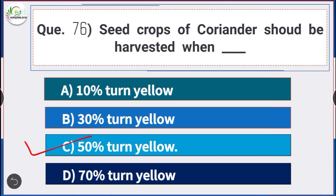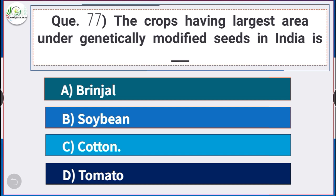Question number 77: The crop having the largest area under genetically modified seed in India is — answer option C — cotton. The crop having the largest area under genetically modified seed in India is cotton.